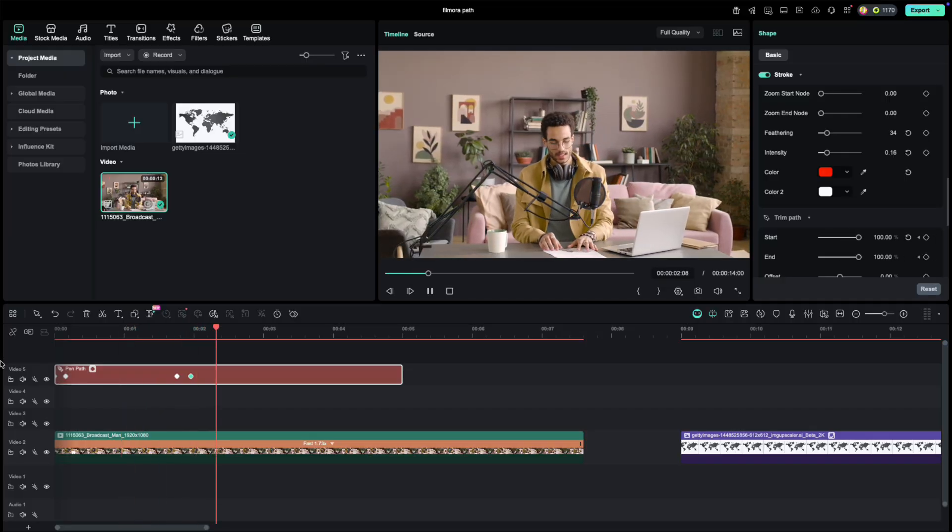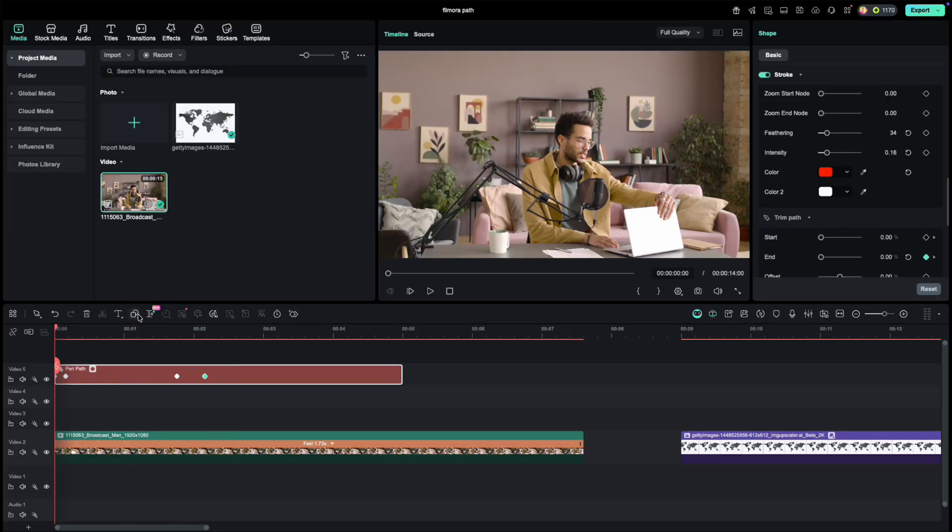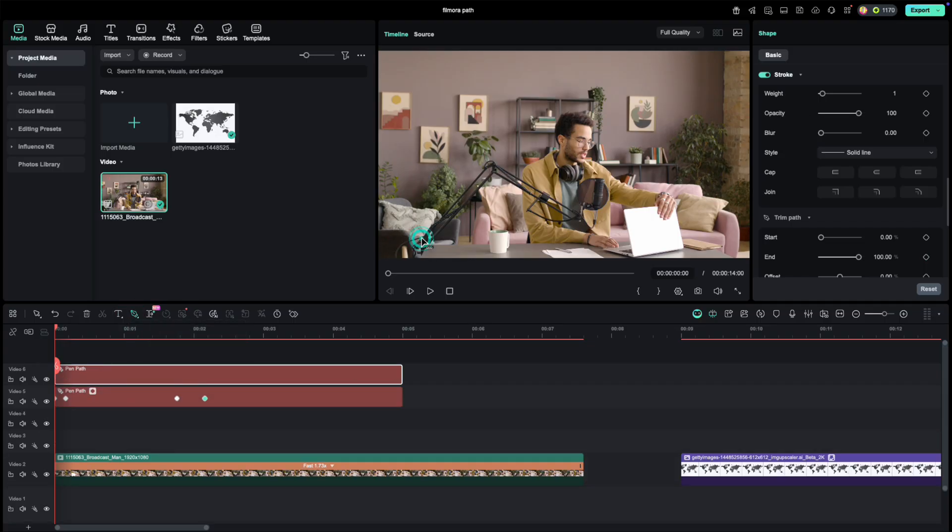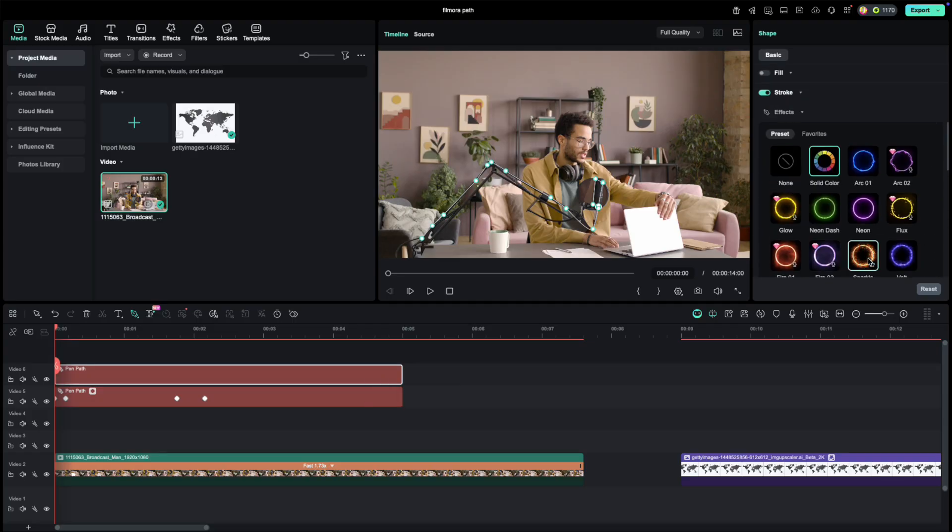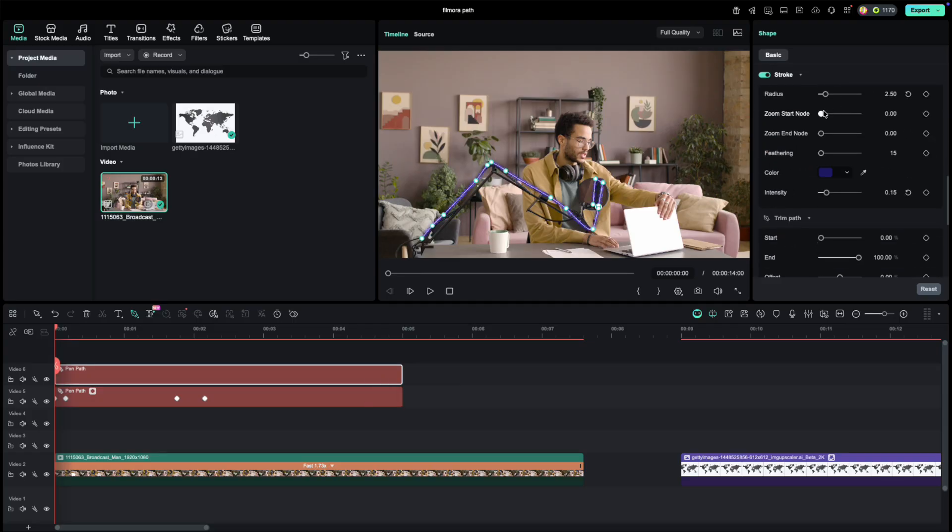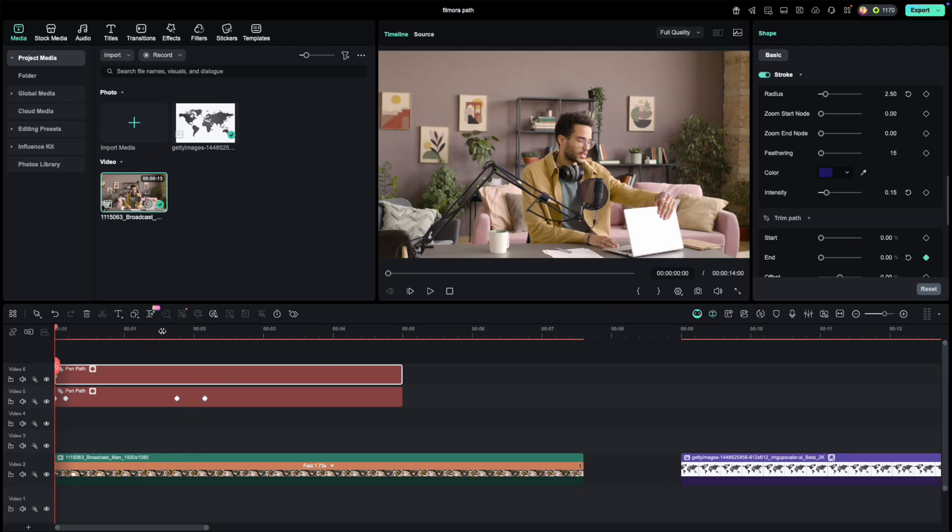And remember, you're not stuck with just one line. You can duplicate it, try new colors or presets, layer them, the possibilities are endless. For example, I'll add a second line using the Bolt preset, switch it to blue, and animate it the same way.